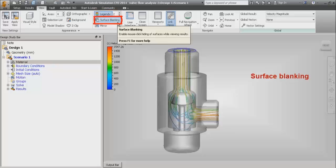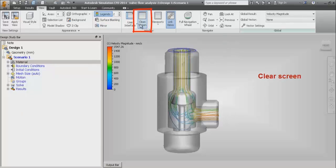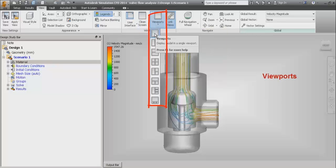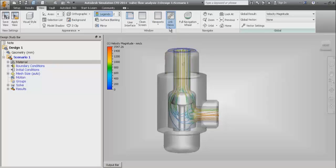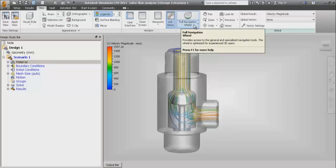There is a surface blanking option which enables hiding surfaces with mouse click while viewing results. Then there is a mirror option. The clean screen option is used to toggle the visibility of the user interface to maximize the graphics window. There is also a button to adjust the view to different viewports, and a link views option — when enabled, all viewports can be viewed simultaneously. After that, we have the full navigation wheel which provides access to general navigation tools.